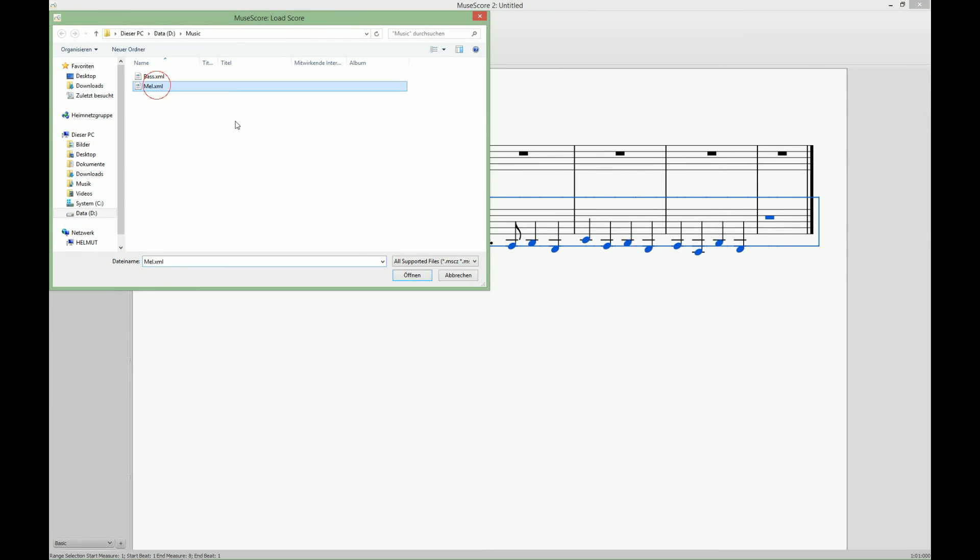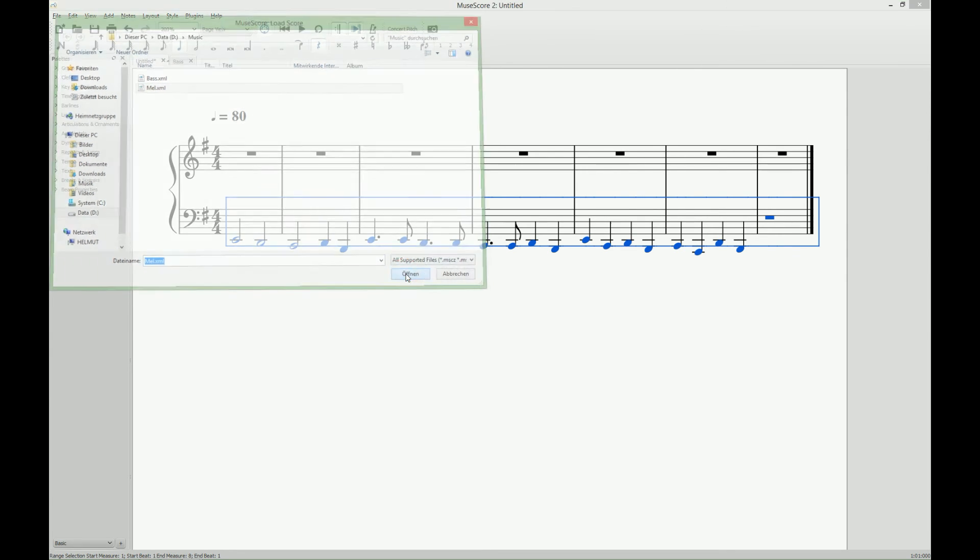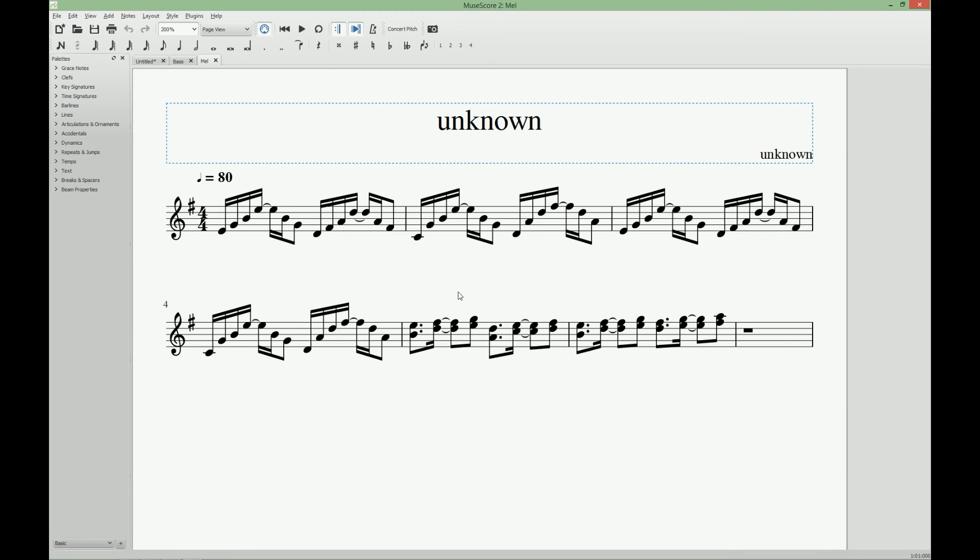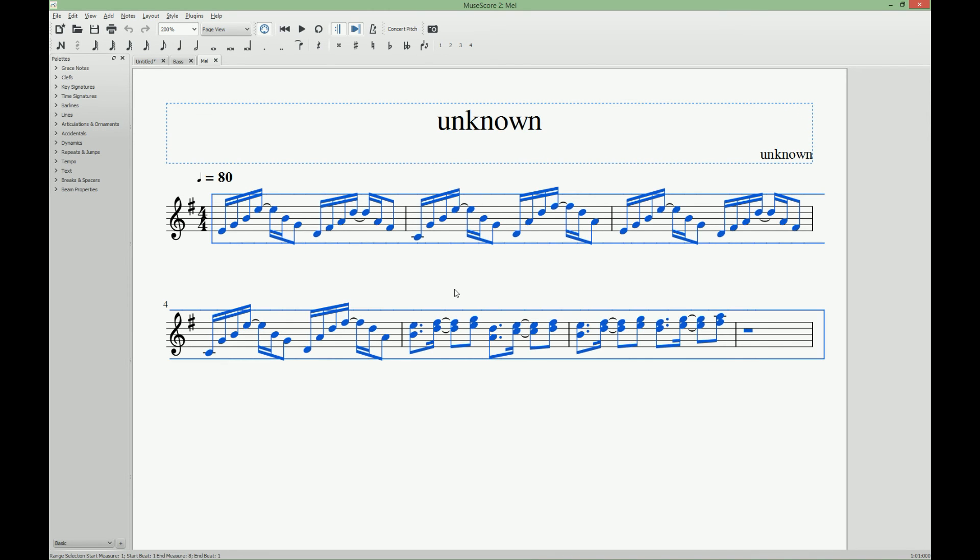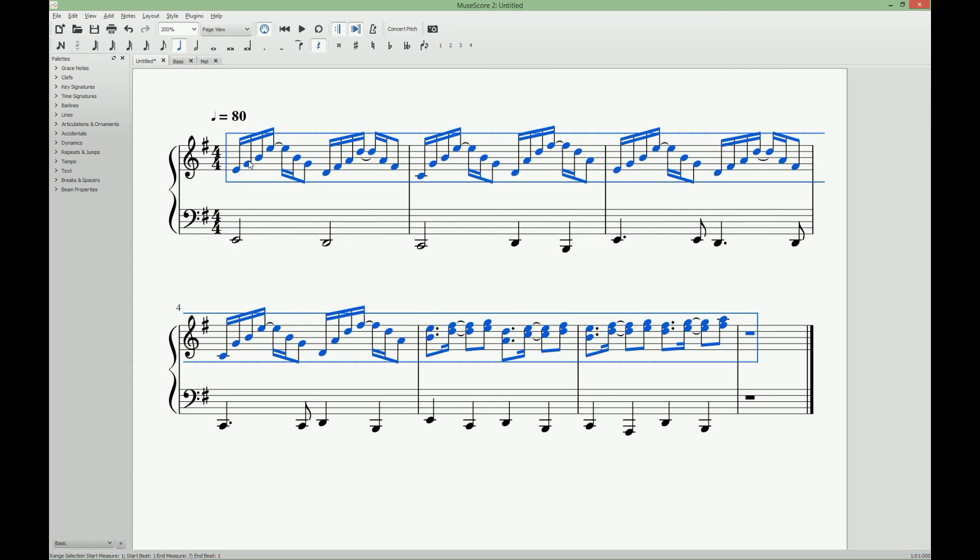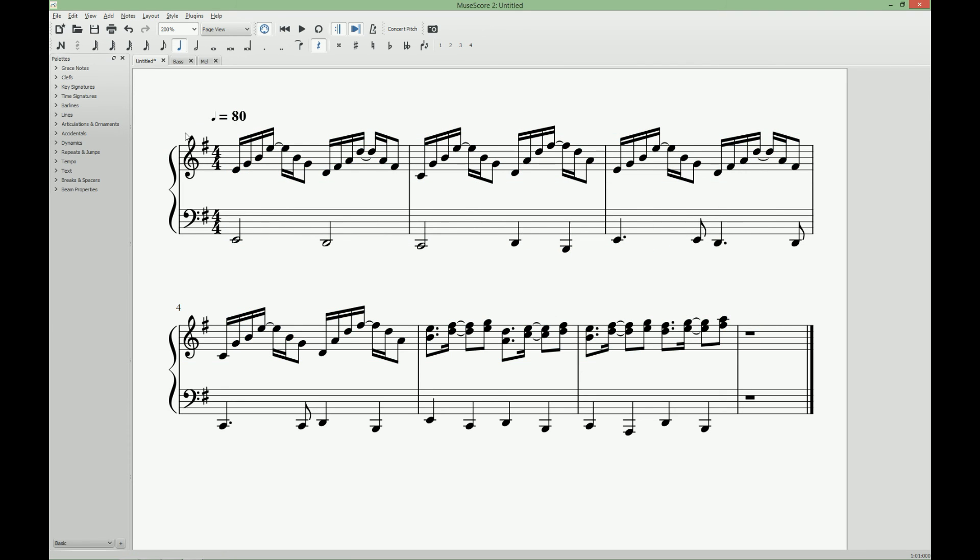Repeat the same thing for the melody notes. Ignore this warning. Ctrl A. Ctrl C. Switch over and Ctrl V to insert the notes.